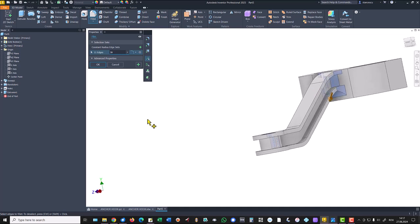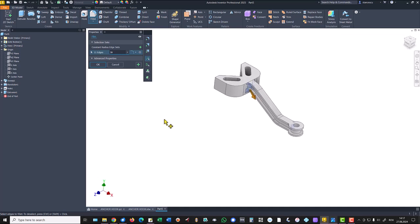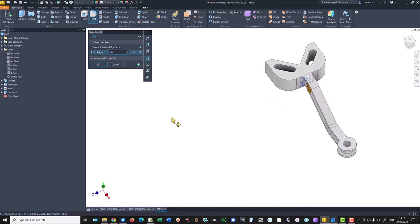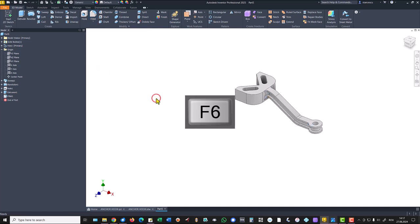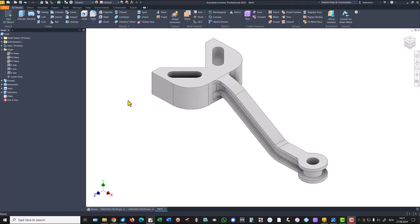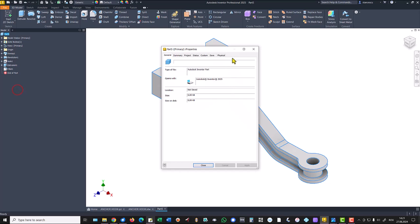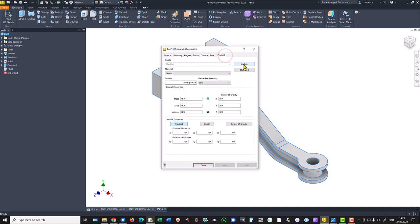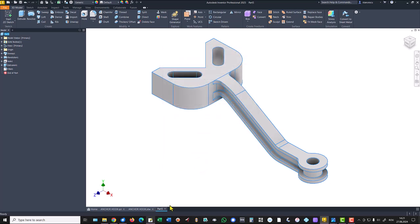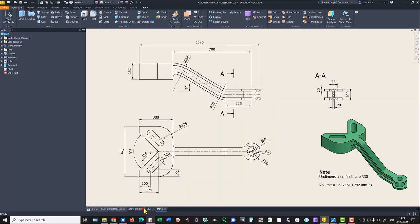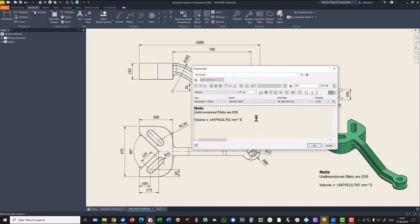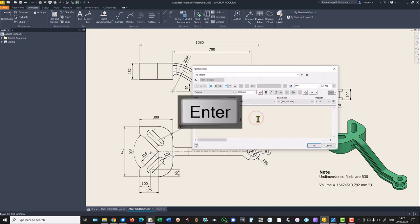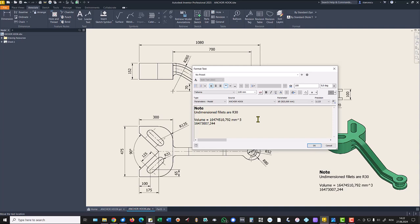I hope I didn't miss anyone. Okay, let's see what is the volume. Properties, physical, update. Copy, close drawing. Double-click, and the new value is almost the same.